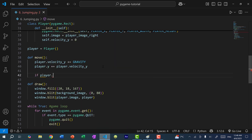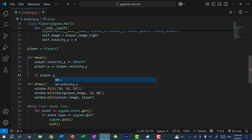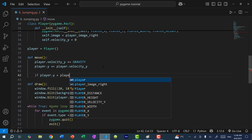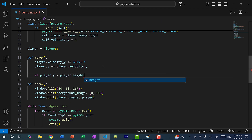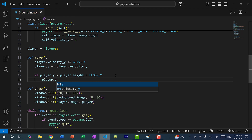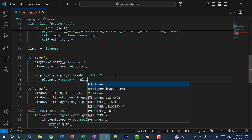If player.y — remember player.y refers to the top part of the rectangle, and we want the bottom part, so we add player.height — if player.y plus player.height, which is the bottom of the player, Mega Man's feet, goes past the floor, then Mega Man stays on the floor. So player.y equals floor_y minus player.height, making sure the bottom part is touching the floor.